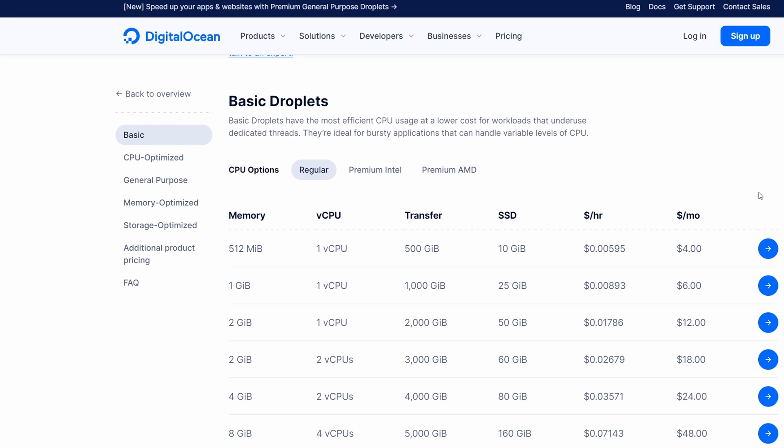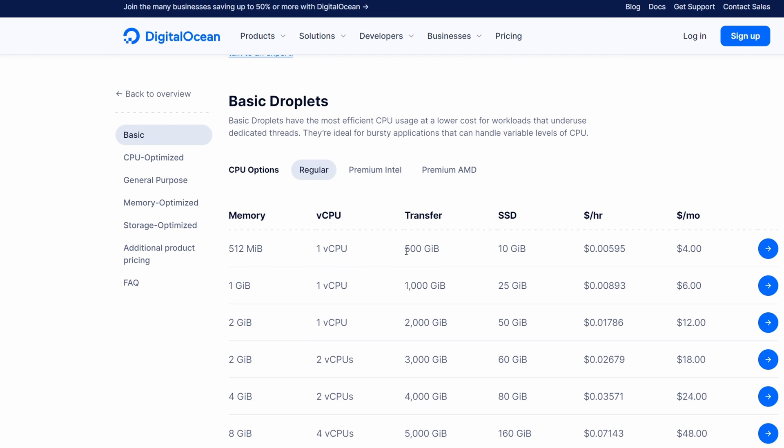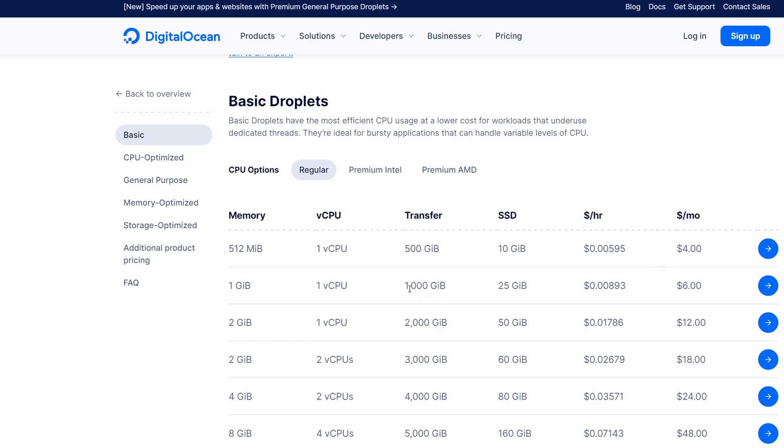If we look at the pricing for these machines we can see that the 512 megabyte version gives you 500 gigabytes of transfer a month for four dollars a month which you can easily double to a terabyte a month for six dollars.